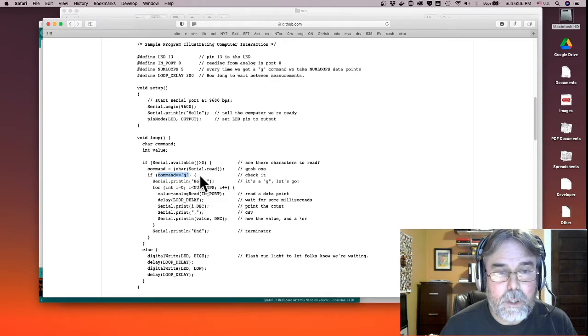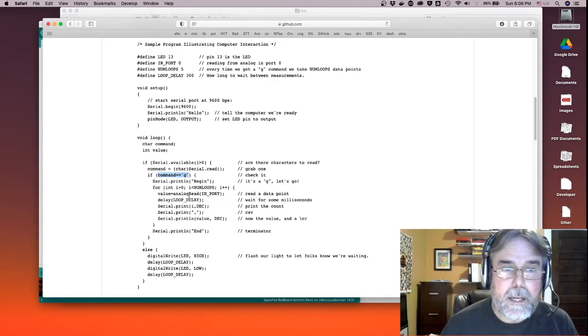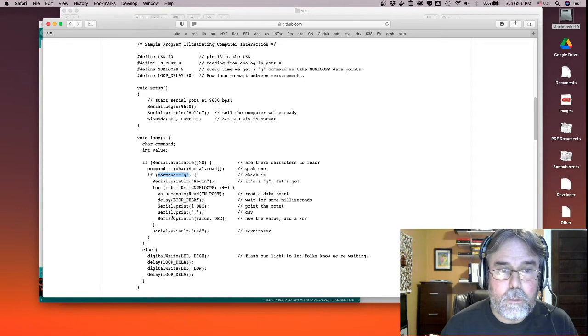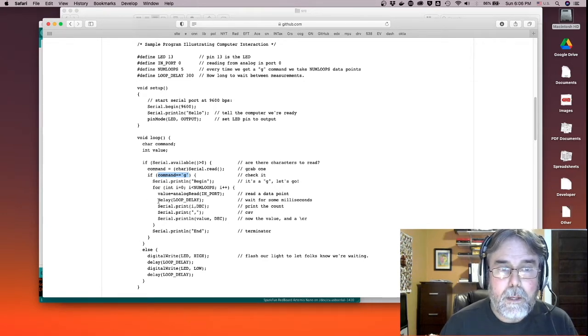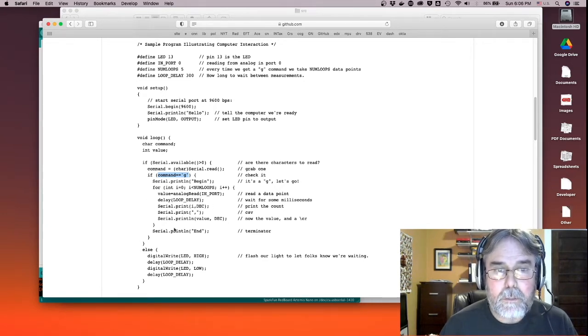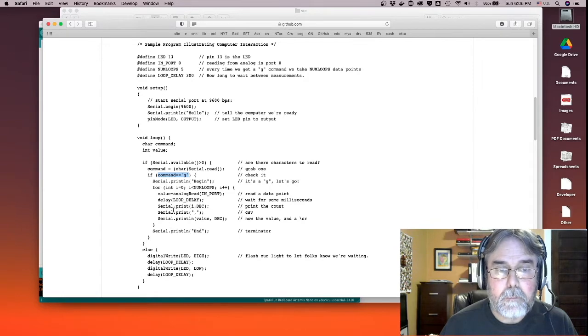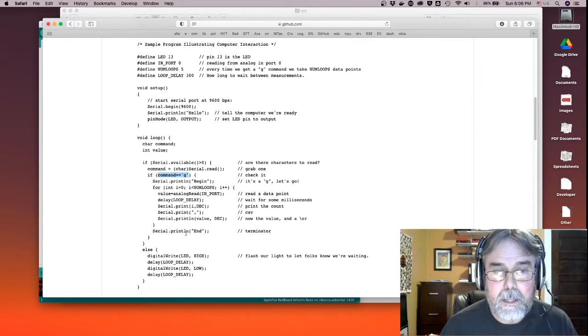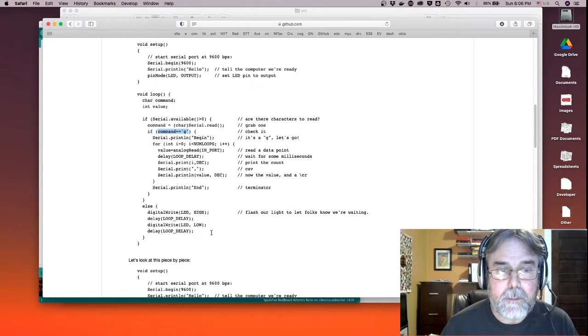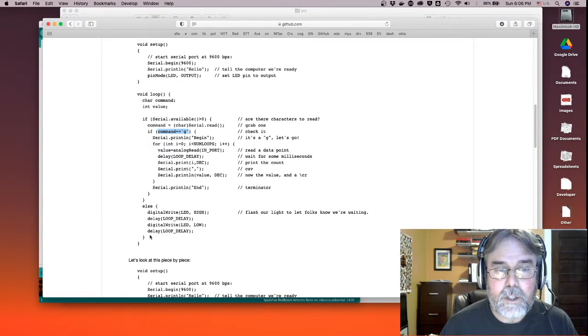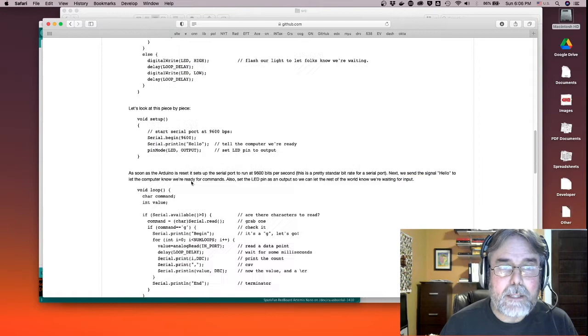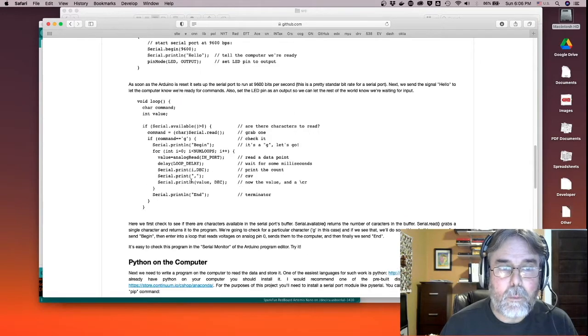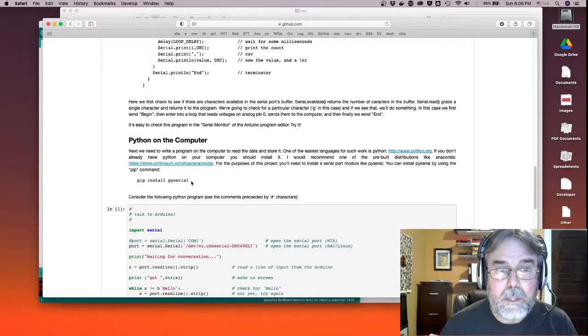The command is the character G. It's waiting for that, and when it gets that, it goes into a loop and it reads from analog port zero. It waits for a little bit, then it prints the result out to the computer, and then it keeps going until it's done, and then it says end. And then it just goes into an infinite loop, flashing the LED on and off. And I go through that in detail, how all that works in the notebook. I encourage you to read that.